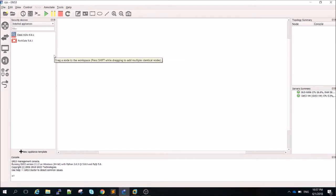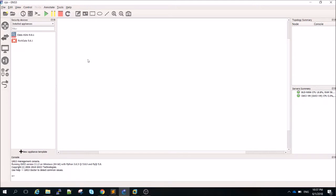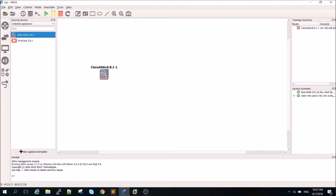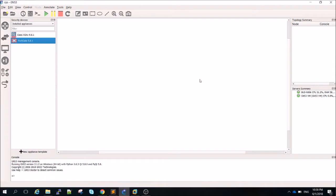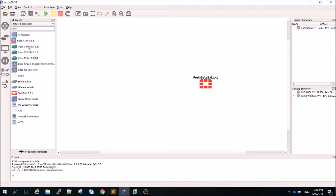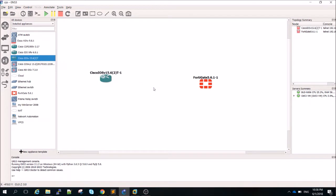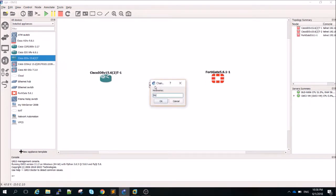I have both appliances installed. If you have questions about how to install Cisco ASA or FortiGate VM into GNS3, you can go to the GNS3 documentation or I'll make a video about that later. For now it's already installed, so I will insert the FortiGate VM and on the routers I will insert one IOS router and another one here.